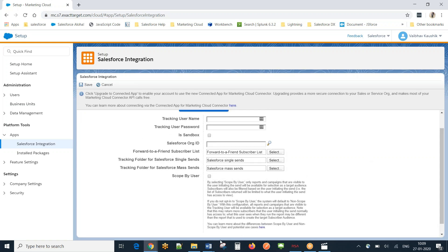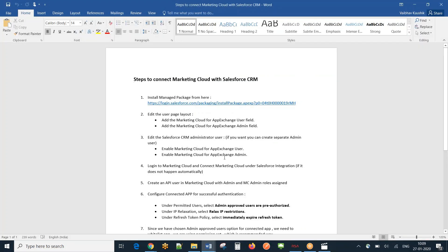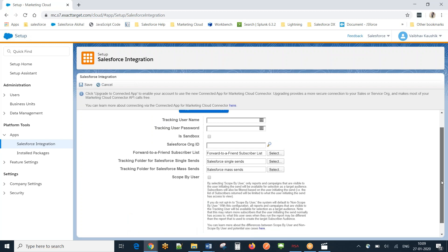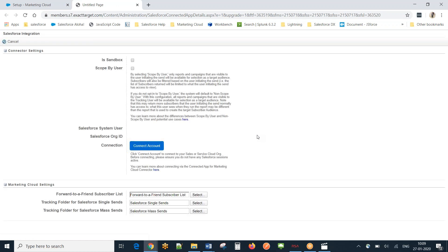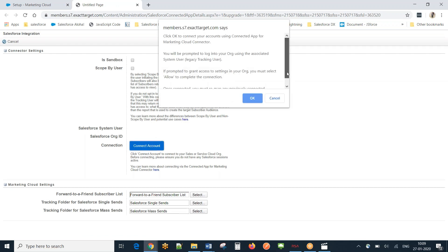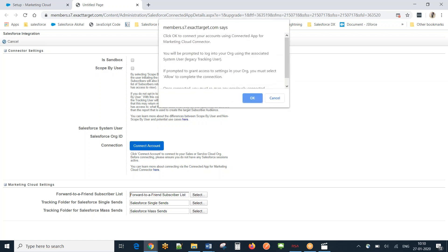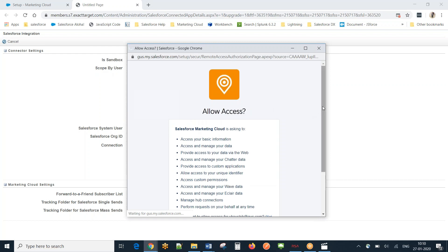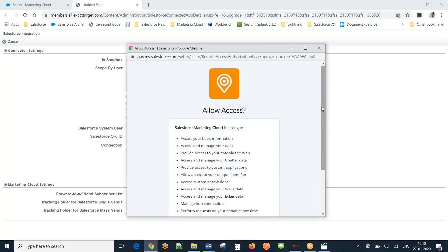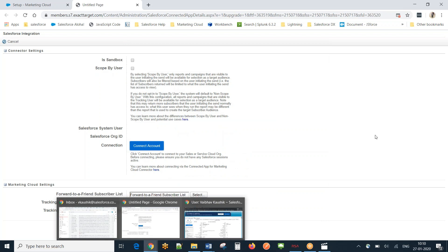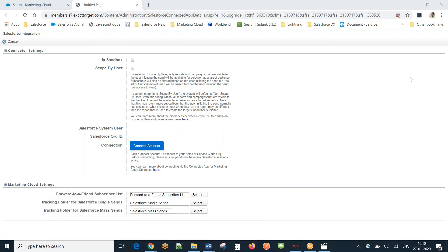I'll click 'Upgrade to Connected App'. It's showing a 'Connect Account' prompt. I click OK — it's asking me to enter my username and password. It seems to have taken me to a different session, so let me log out from one of my sessions. Sorry about that — I'll log out on another screen and come back.